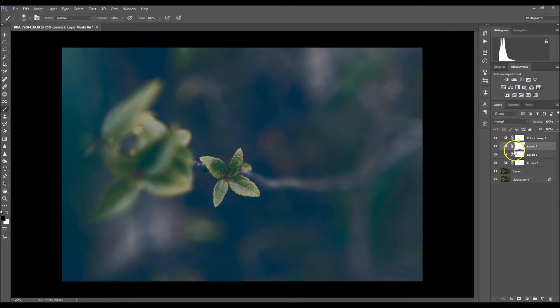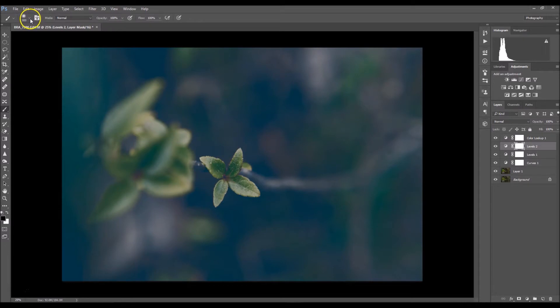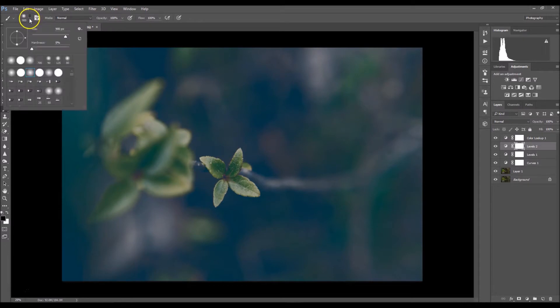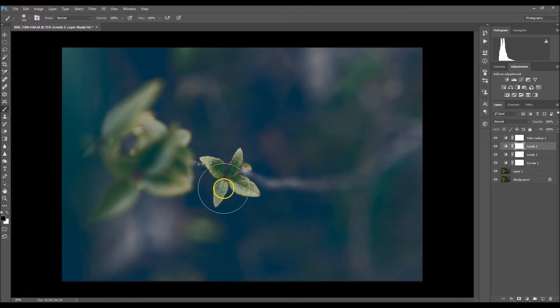Click B on your keyboard for your brush and make sure that your brush is a soft brush. I have this one selected, make sure your hardness is at zero, and I'm just going to paint the effect off.